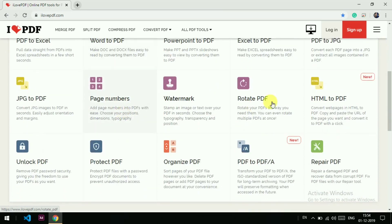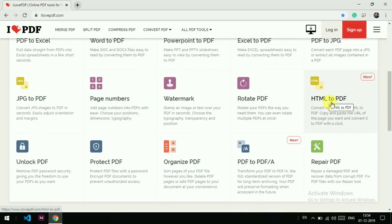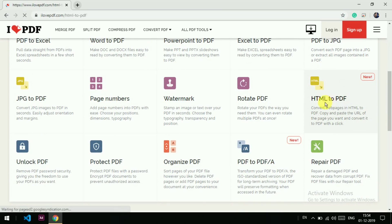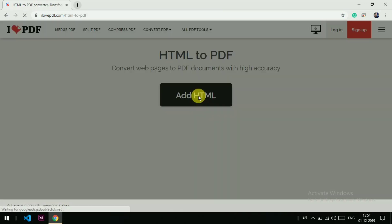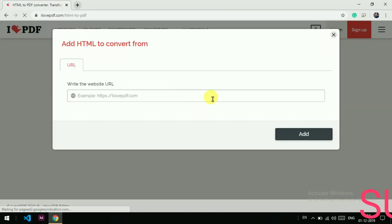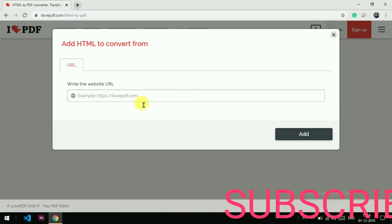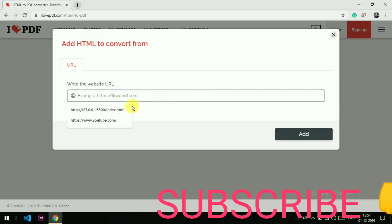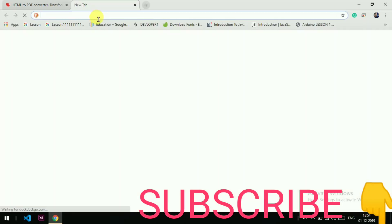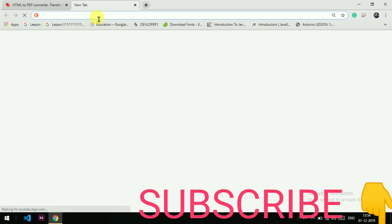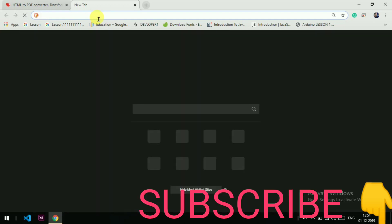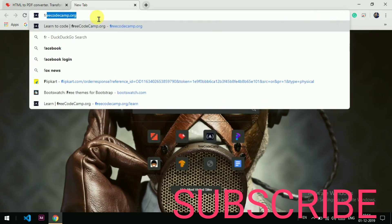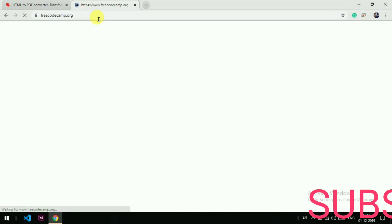For today we are going to convert HTML to PDF, so click here, then add HTML and they ask for the URL. Let's suppose I go for freecodecamp.org.